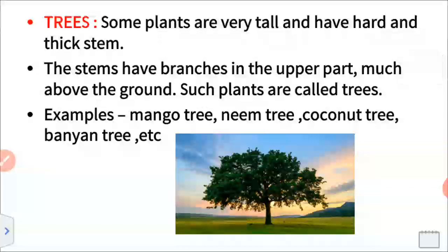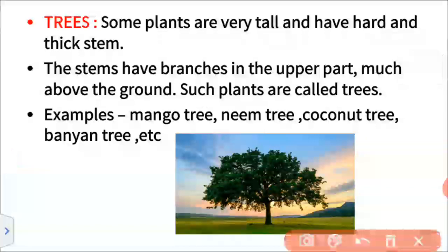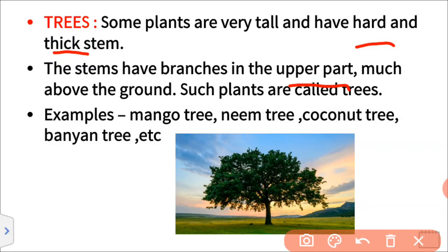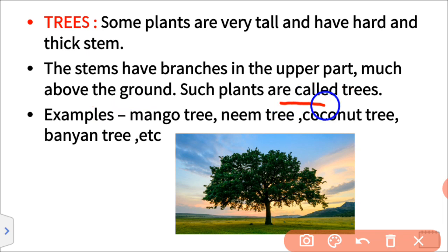Then trees. Some plants are very tall and have a hard and thick stem. Trees usually are very tall with hard and thick stems. The stems have branches in the upper part, much above the ground. Here you can see in this figure that the branches are all in the upper part. Such plants are called trees.